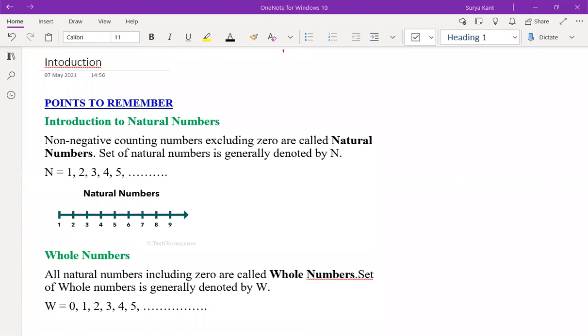Can you repeat the question? Types of numbers — natural numbers, whole numbers, integers.